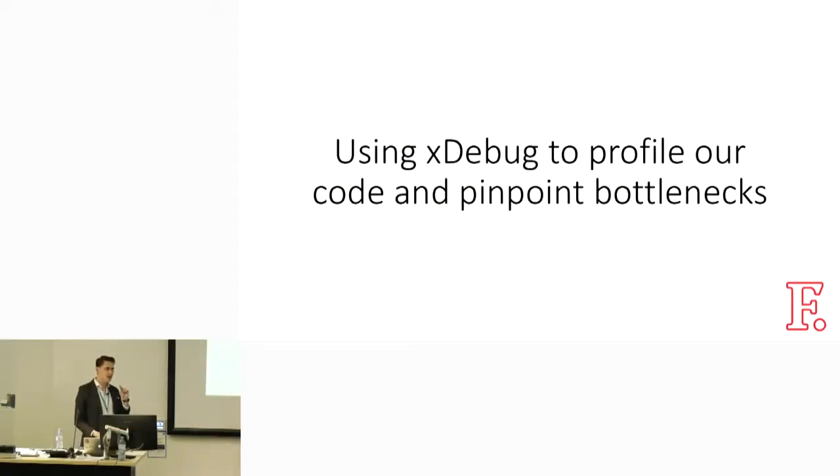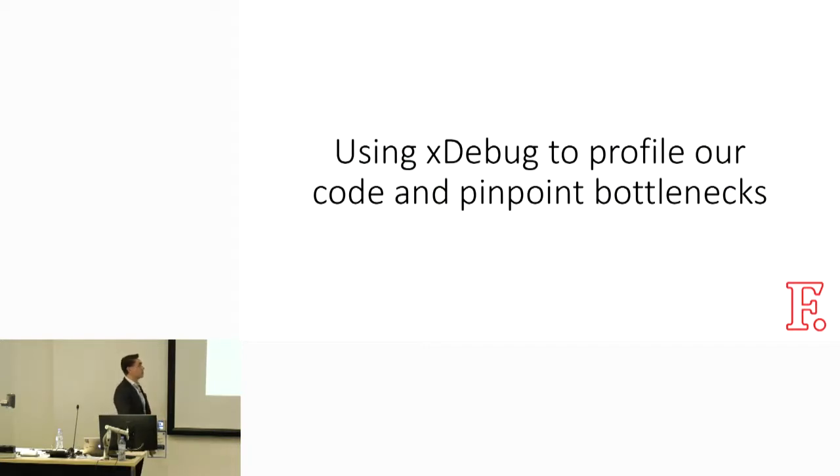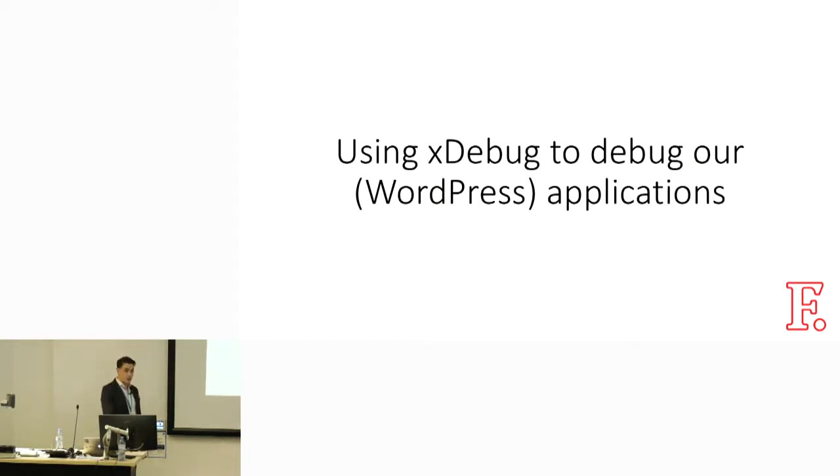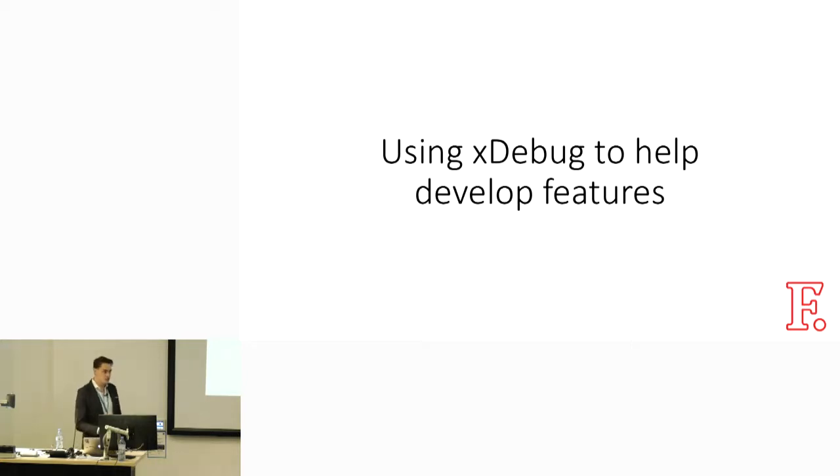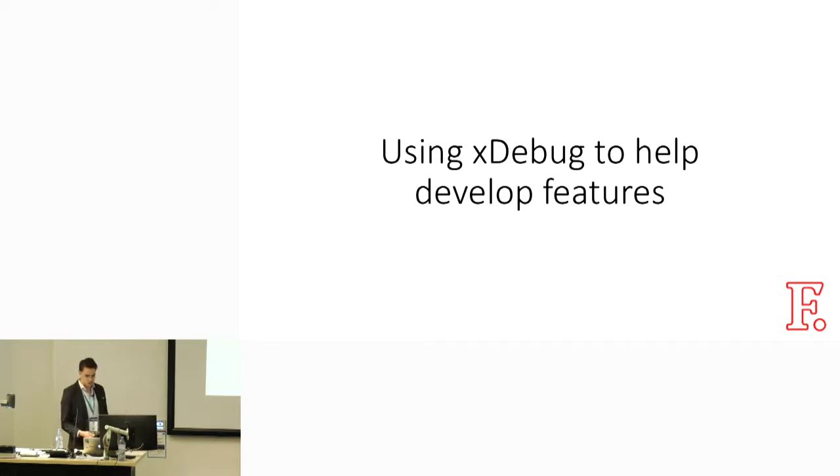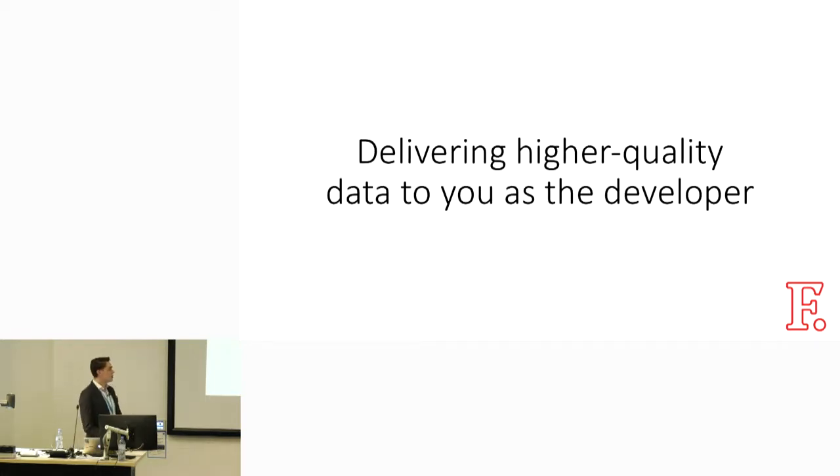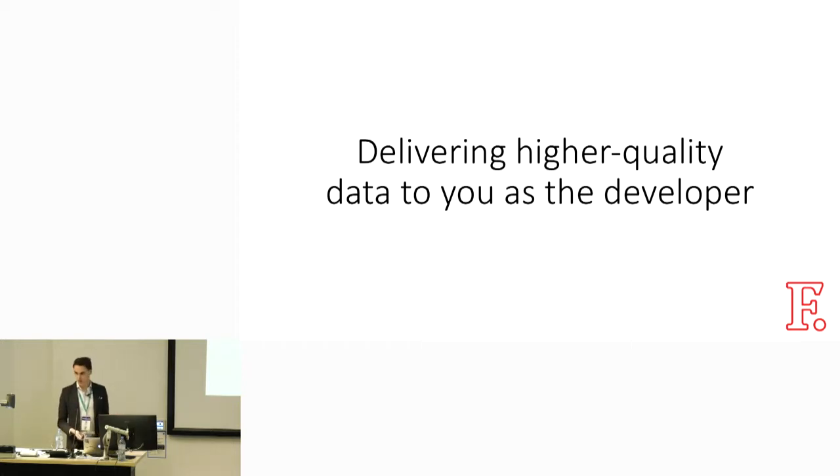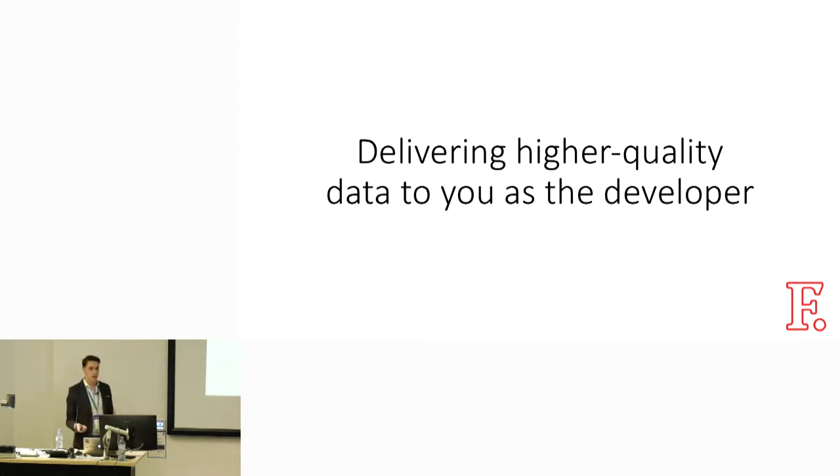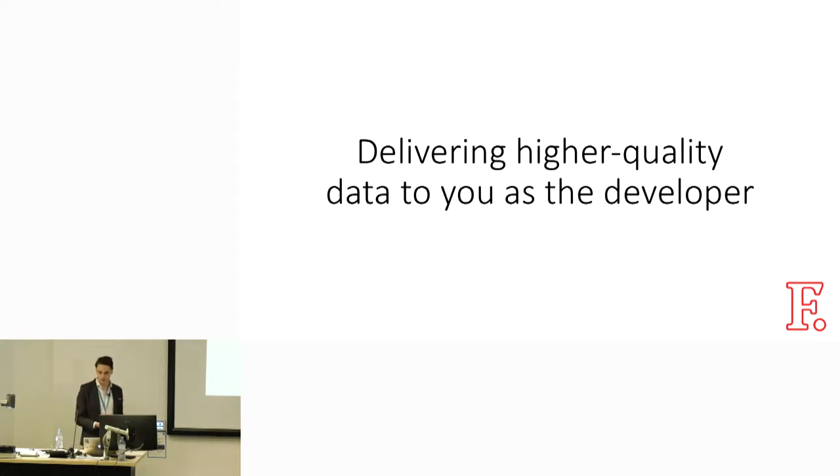In this talk, we're going to cover using Xdebug to profile our code and pinpoint bottlenecks a tiny bit. We're going to go into using Xdebug to debug WordPress applications a fair bit more, and also how using Xdebug can help us develop new features. It's not just about debugging all the time. It's all about delivering higher-quality data to you as a developer so that you have a better understanding of the flow of your application and your local scope and context.